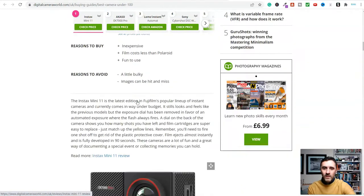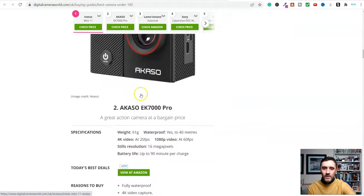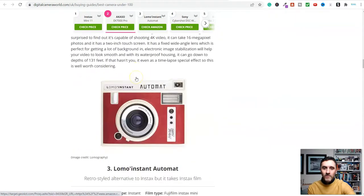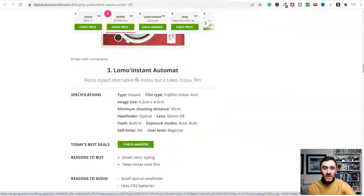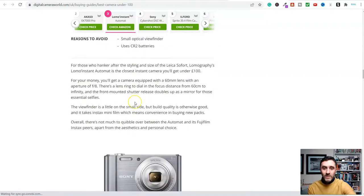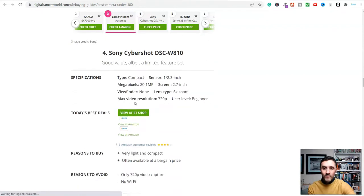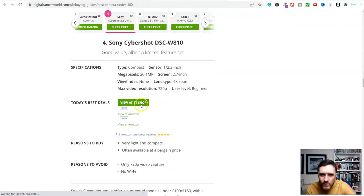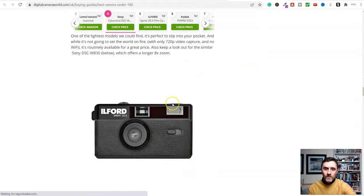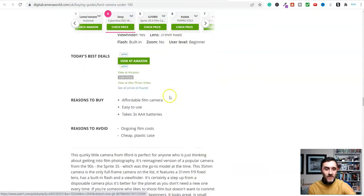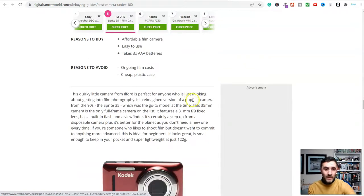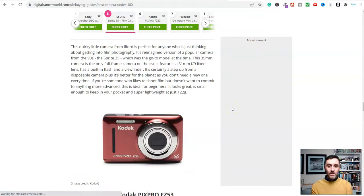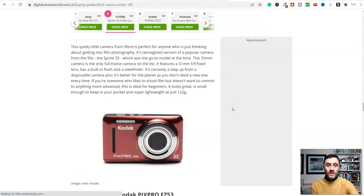If I scroll back up here and keep going further down, look, view at Amazon. Basically, all of these here, these are affiliate links. View at Amazon, view at BT Shop. Go further down the page, Amazon again.